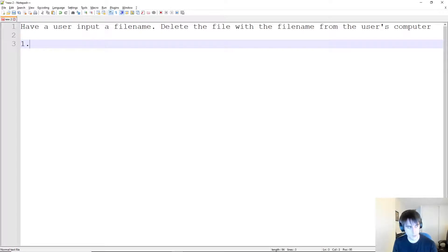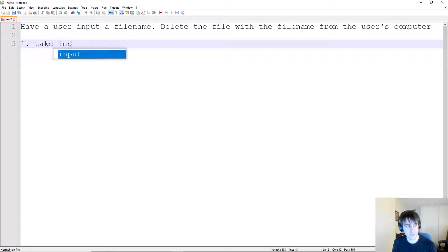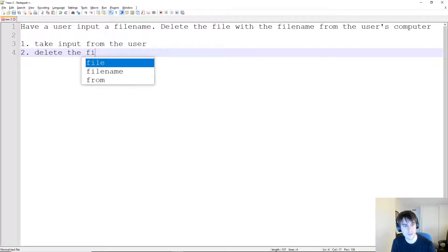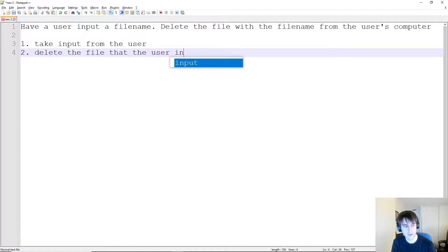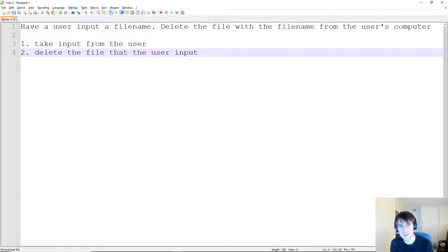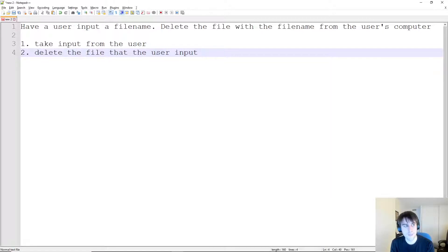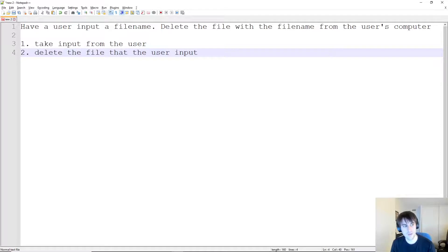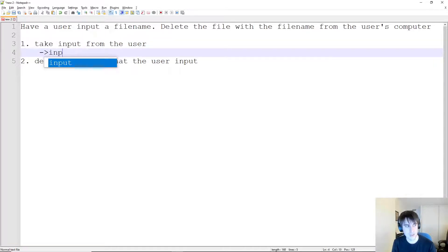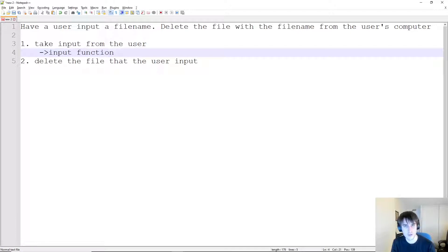Step one of this problem is take input from the user. Step two is delete the file that the user inputted. So that's the idea of the two main steps related to this problem. Now, what we want to do is think a little bit more in depth about each of these steps. Taking input from the user is fairly easy. If we're working in a language like Python, we could just use the input function.